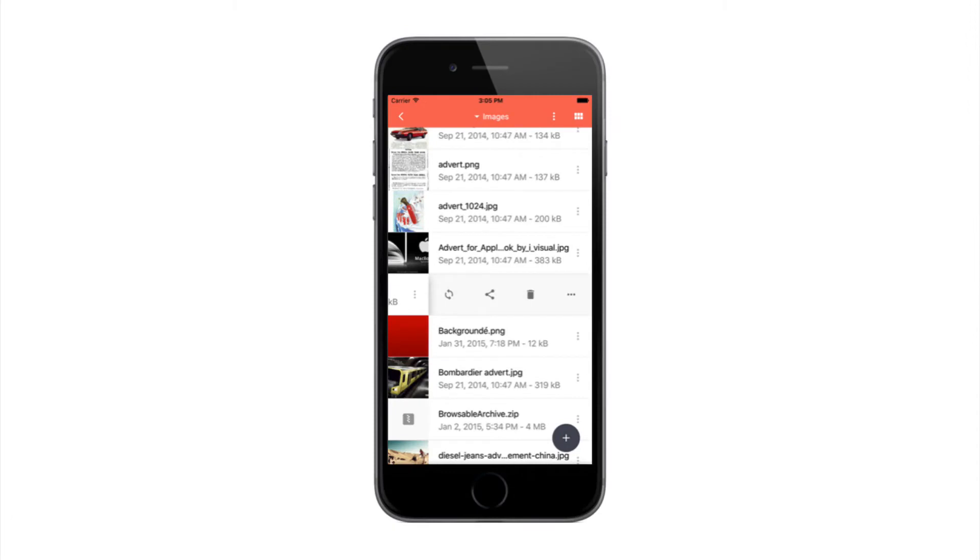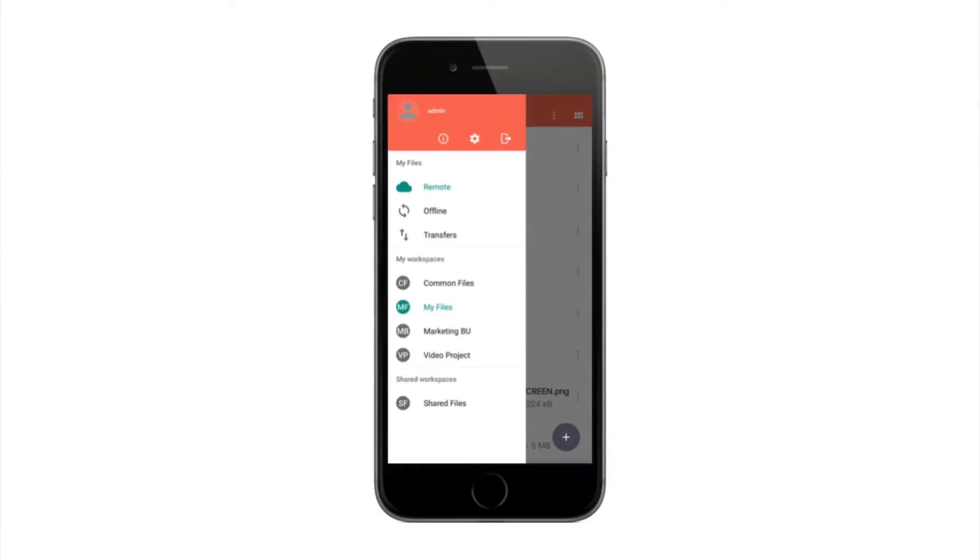Pydio mobile apps allow you to securely access and share files with your employees, partners and customers, anywhere, anytime.